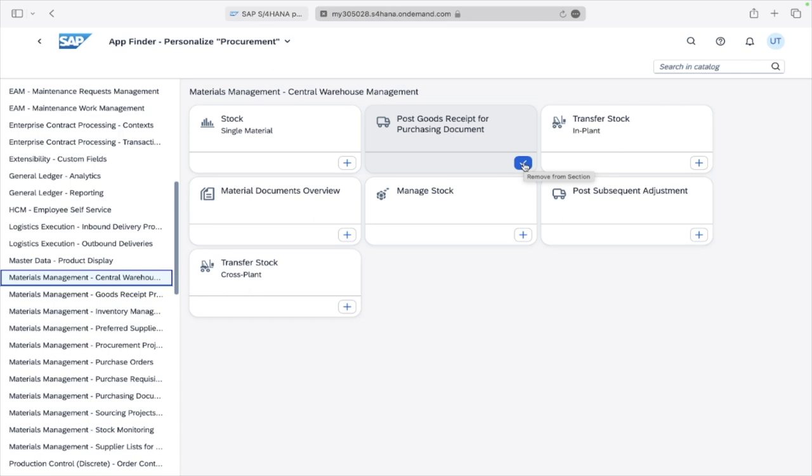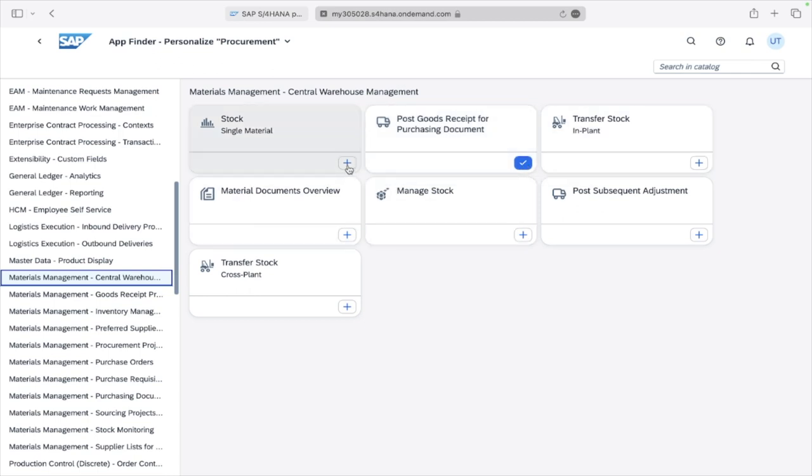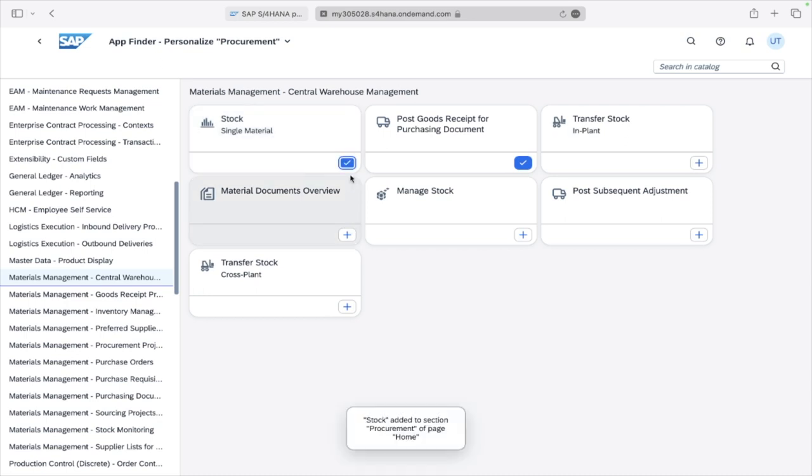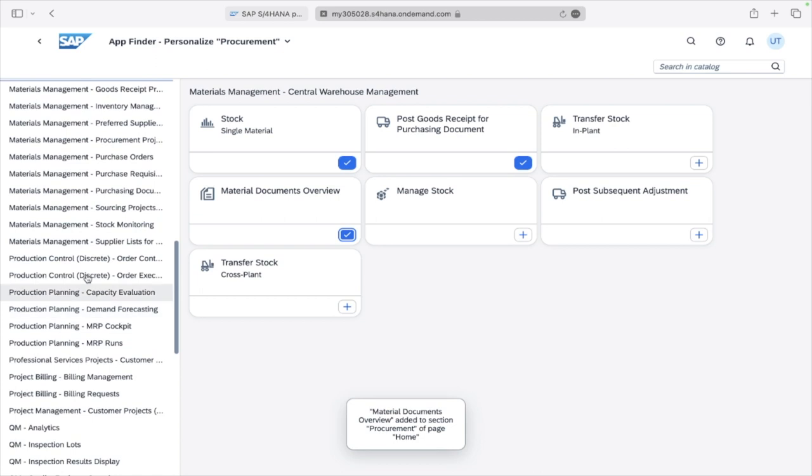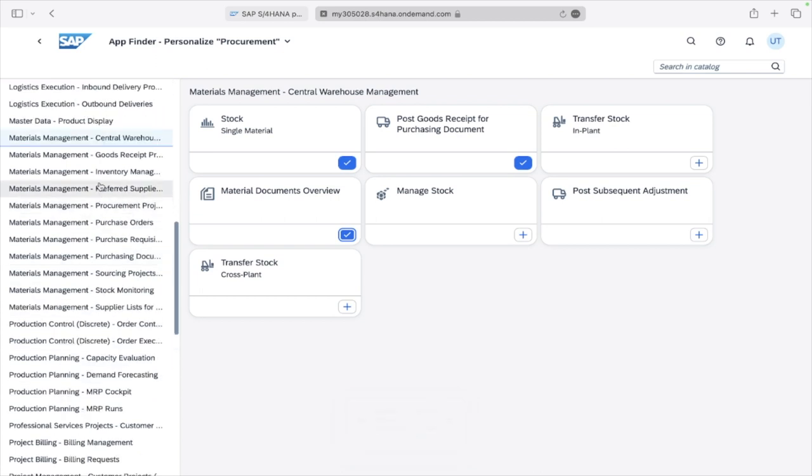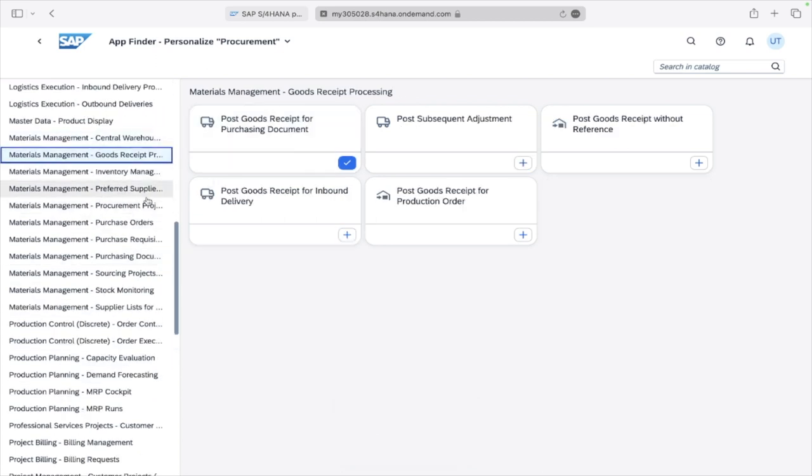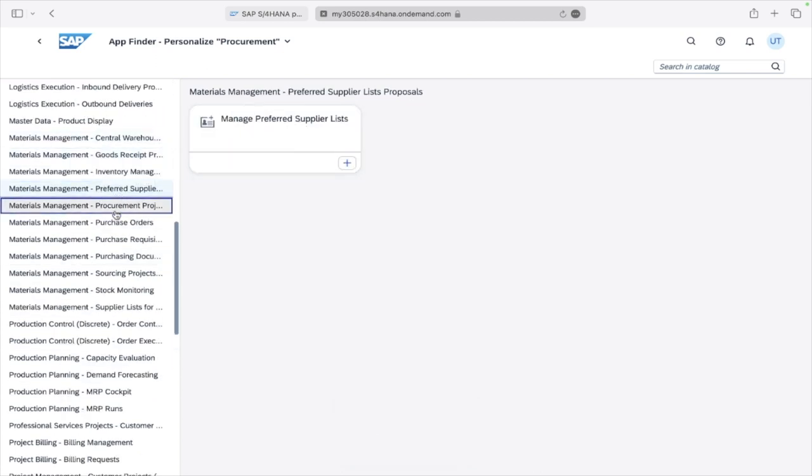If you want to add something, you just come here and click on here. It is added. Like this, you can go through multiple applications and whichever you want, you can just click to add that to your dashboard.